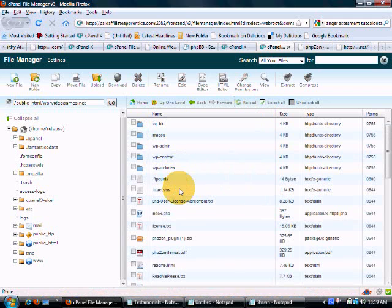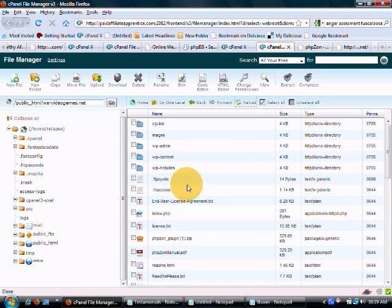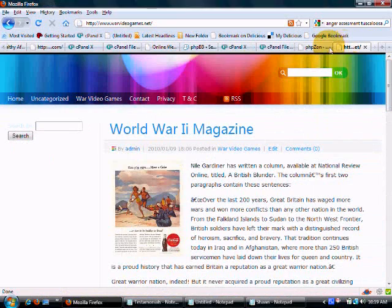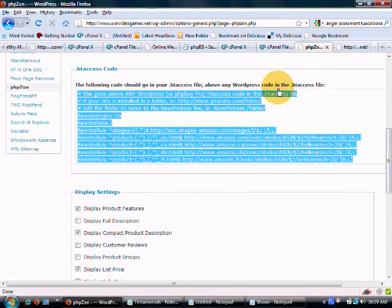You are not going to see any difference here, but I like to reload it just in case. And then we are going to go back to the site.